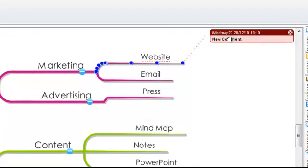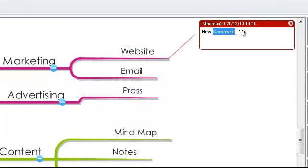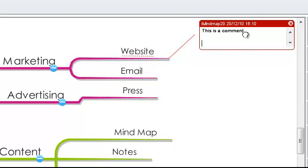There are a number of different pieces of information on your comment. The first will be your username, which will be taken from your computer. Secondly, you will have a date and you'll also have a time. By clicking in the comments box, you can delete the current text and add your own text. This box is not limited, so you have enough space to write lots of different comments and information if you should wish.